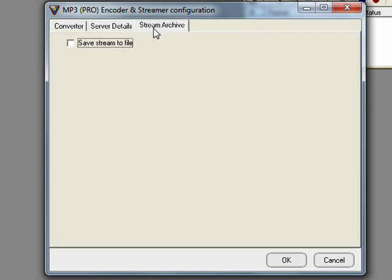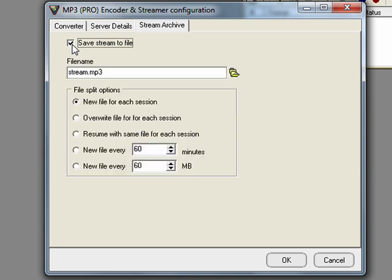If you want to save your stream click on stream archive. And then you're going to want to click on the tick save stream to file. It will then ask you where you'd like to save your file. Just save it to wherever you'd like to save it to and every time you connect to the radio it will automatically save a new stream.